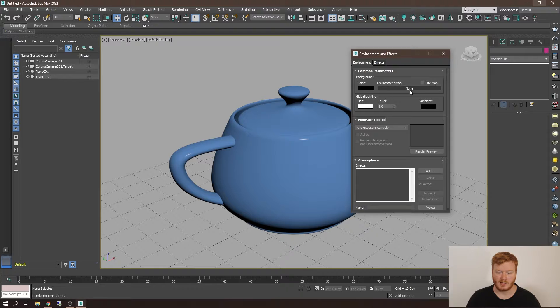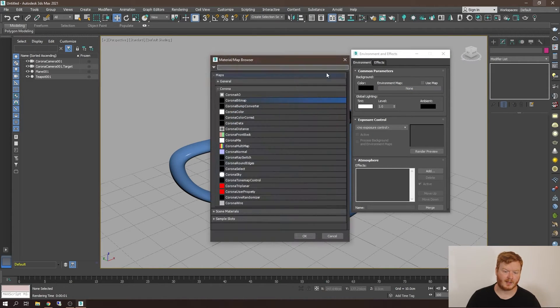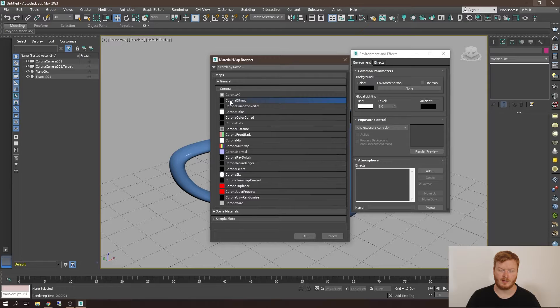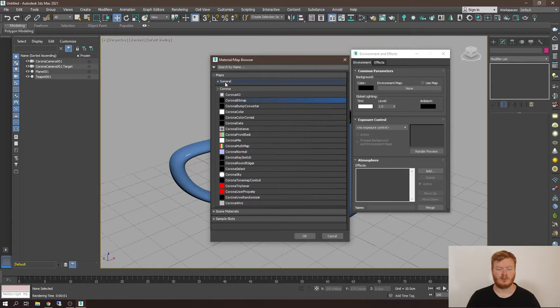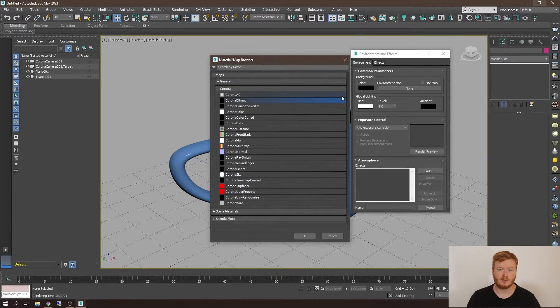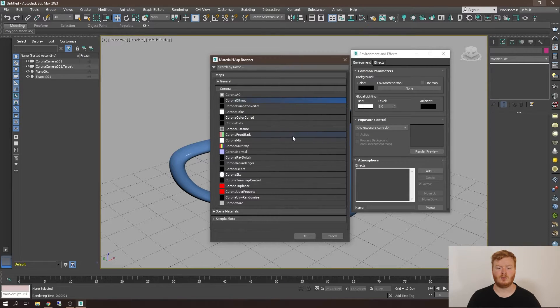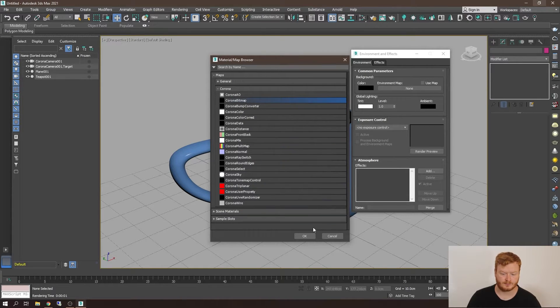So let's go to the environment map, click on none, and you want to select Corona bitmap. You do not want to select the bitmap from the general area because this is not made for Corona. Corona bitmap has been specifically made to work correctly with Corona.